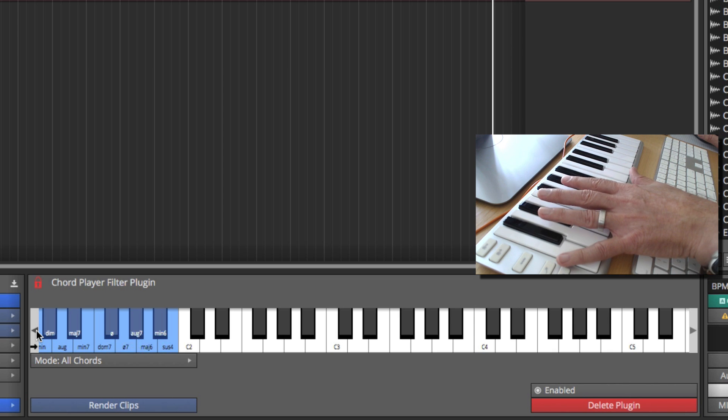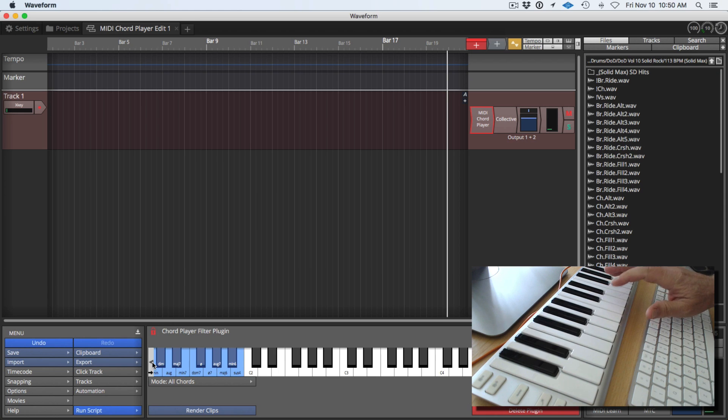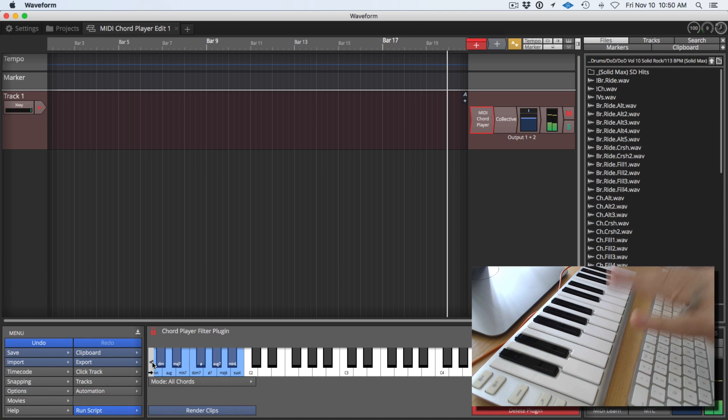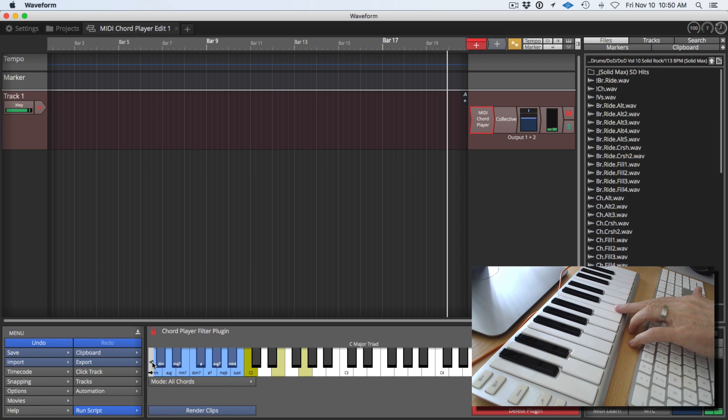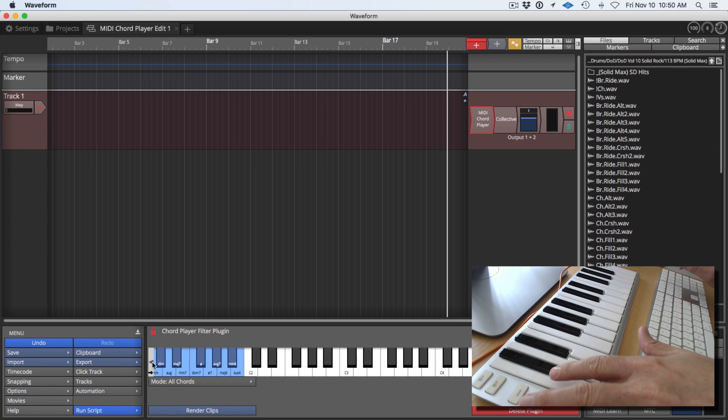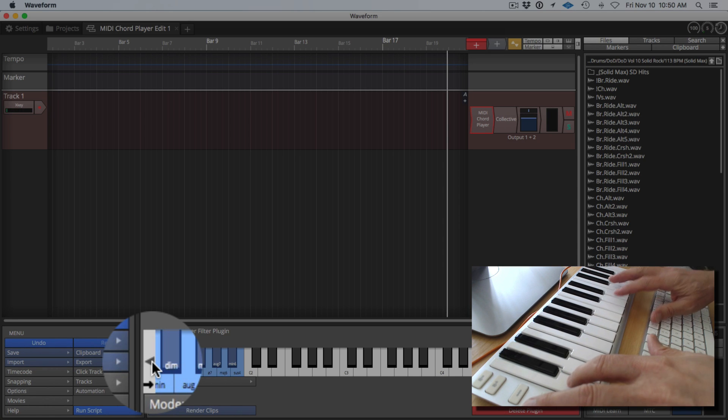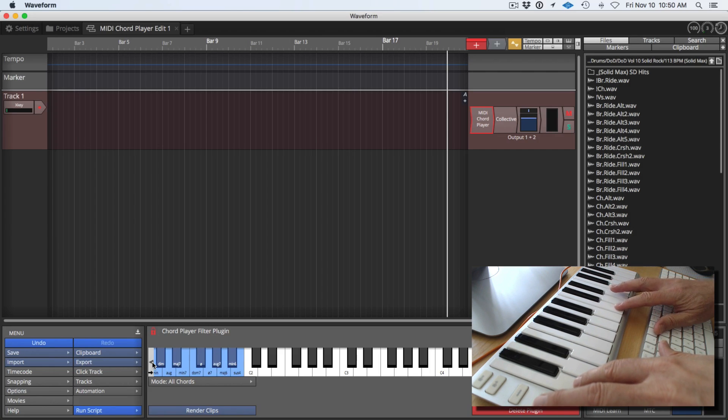I've got it on the first octave and now as I play, by playing one C note I'm getting a C major chord. If I hold down this key which says minor on it it will convert it to minor. So watch how that works.